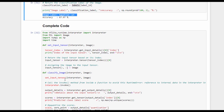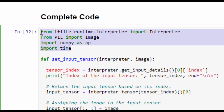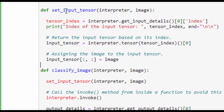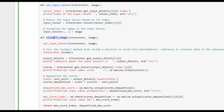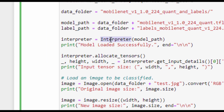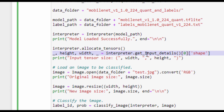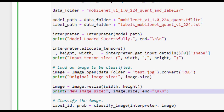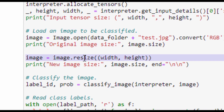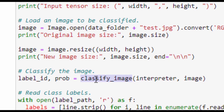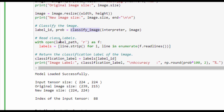Here is the complete code for the project. We start by importing required libraries and classes, and define two functions: set_input_tensor, which assigns an image to the input tensor, and classify_image, which returns the class scores. Next, we create an interpreter instance, allocate tensors, retrieve input details, read and resize the image, call classify_image to get the predicted class index, and finally look up the predicted class label.